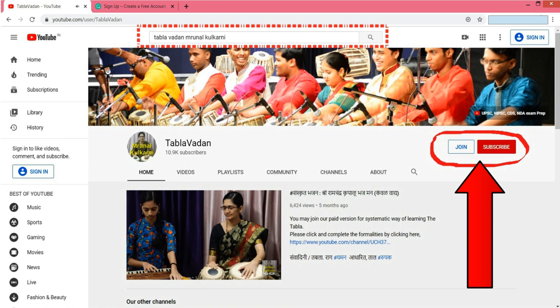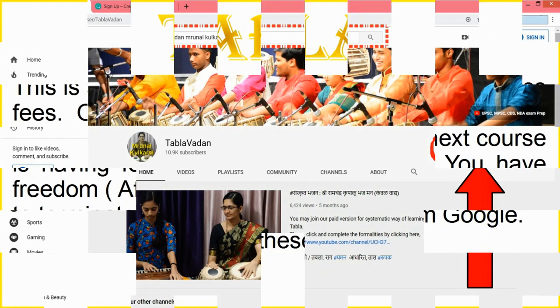The red arrows in the slide show the join and subscribe buttons. Clicking subscribe connects you with us for the free version. Clicking join takes you to the next step where you select the course and follow the requirements given by Google. That is the joining process for the paid version, and the red color also shows how to subscribe.